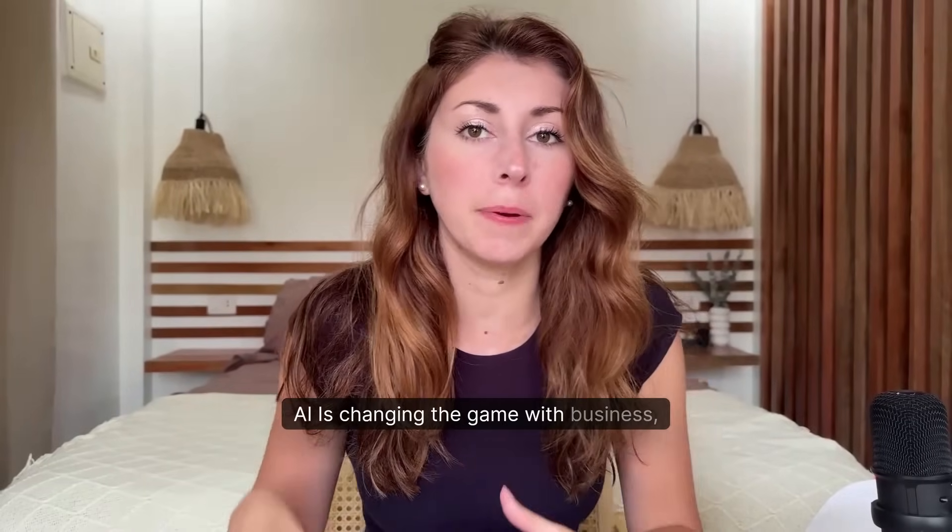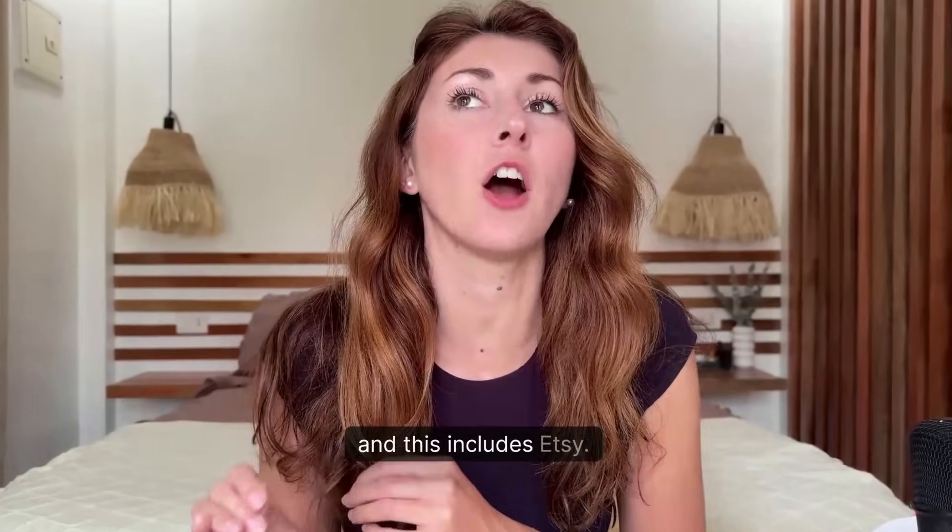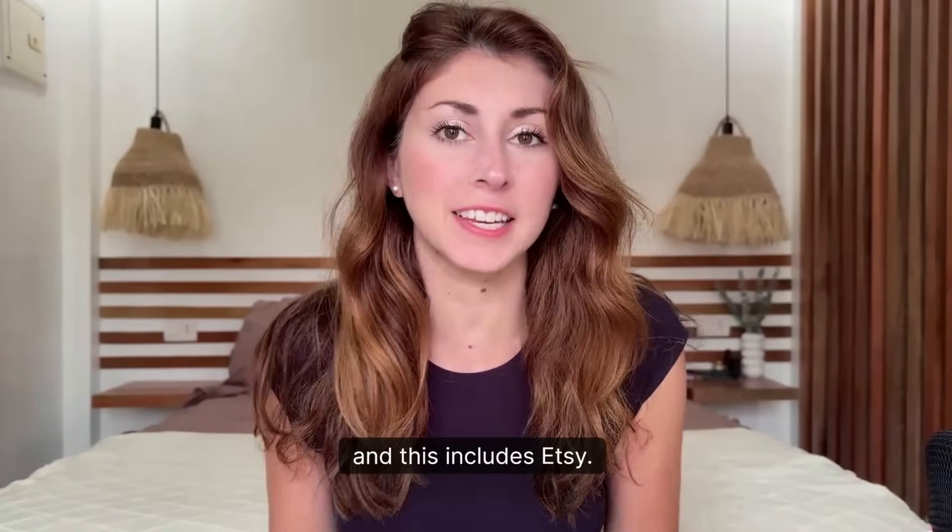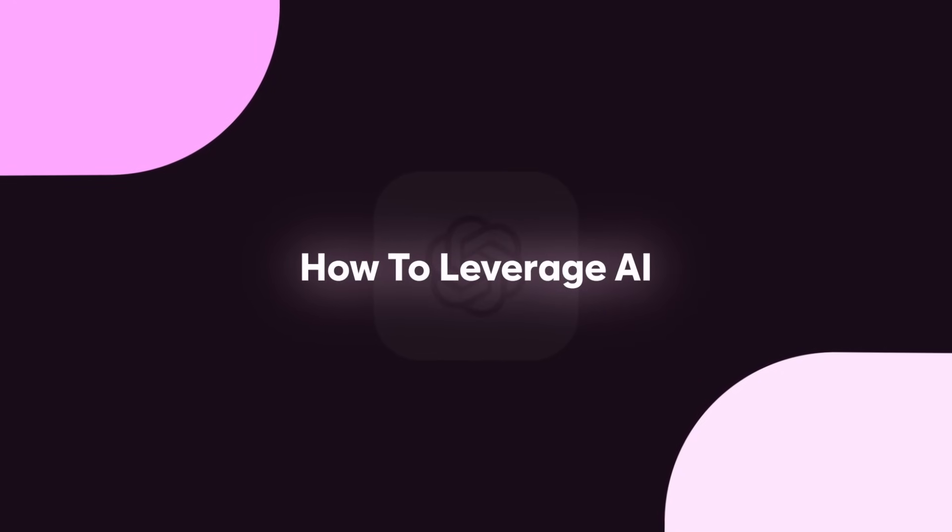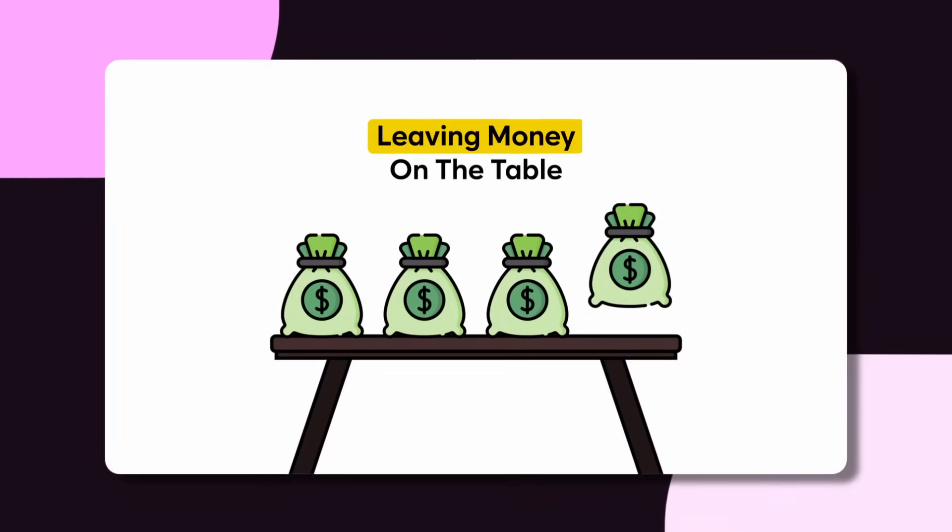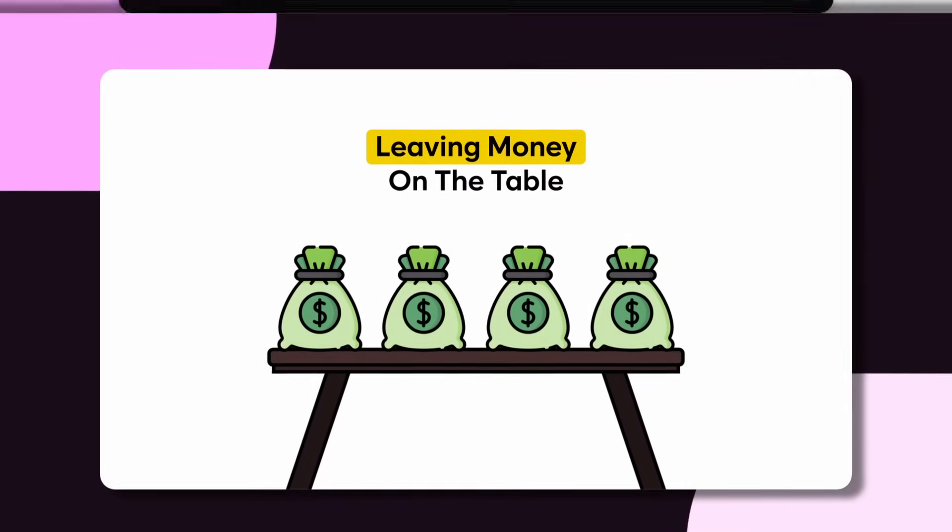AI is changing the game with business and this includes Etsy. If you are not learning how to leverage AI, you are leaving money on the table.